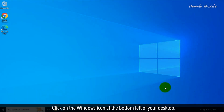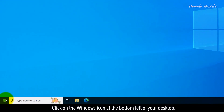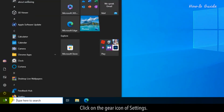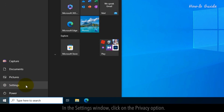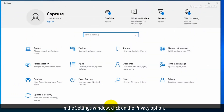Click on the Windows icon at the bottom left of your desktop. Click on the gear icon of Settings. In the Settings window, click on the Privacy option.